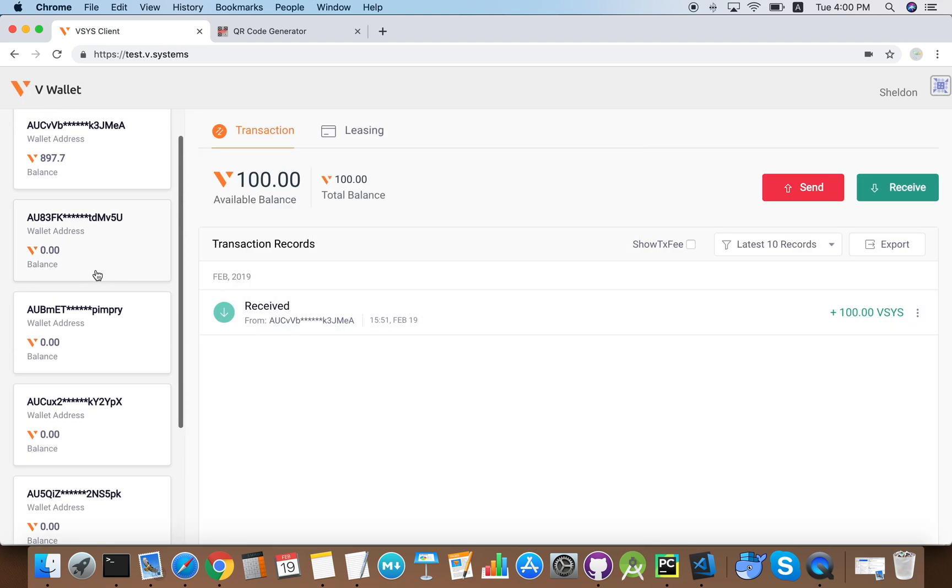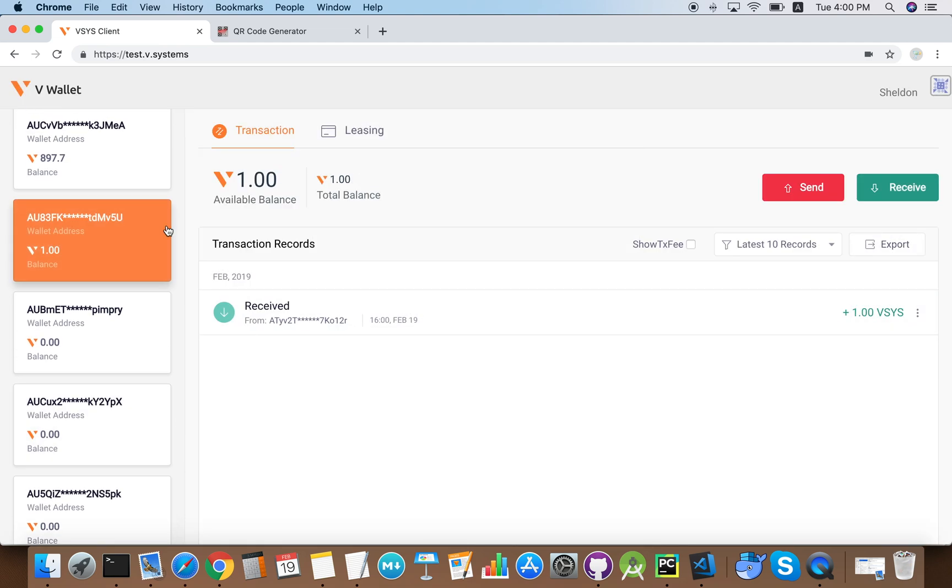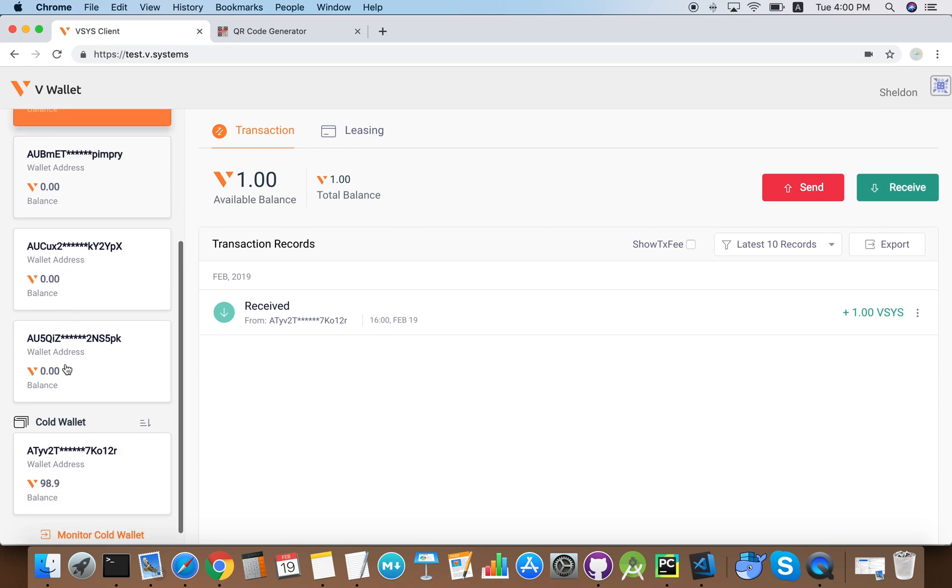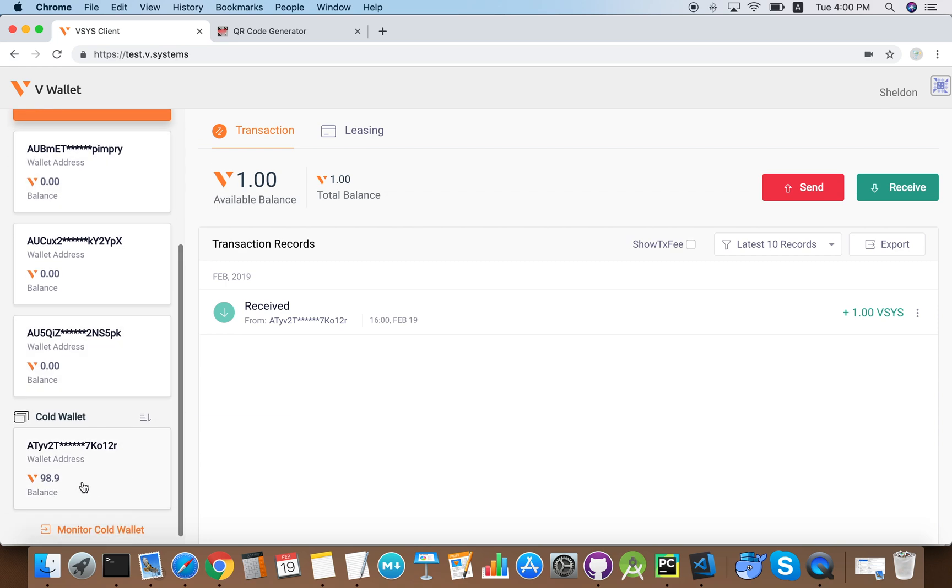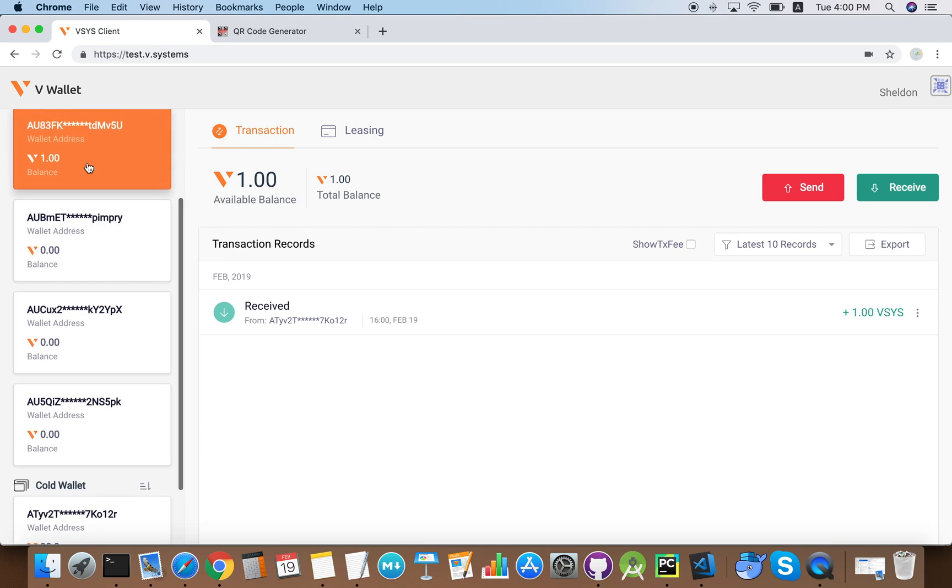We should see that we successfully transferred one vcoin out of the cold wallet to this wallet address here. As you can see, the transaction was successful.